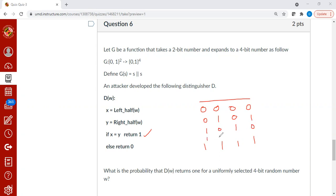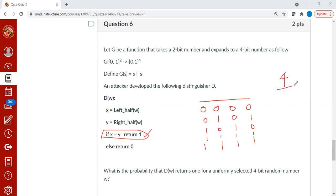So there are only four possibilities for which a uniformly selected 4-bit number will satisfy this property. That means 4 out of 16 is the probability that a truly uniform random number will hit this branch of the distinguisher. That's the question.